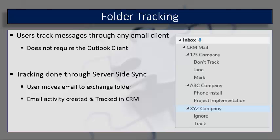By creating exchange folders underneath your inbox, you can automatically move a message to that folder and once that message is moved, an email activity will be created and tracked in CRM. Now I have the capabilities to access any email or track any email in the application regardless of the email client that I'm using, as long as that email client has access to my exchange server.